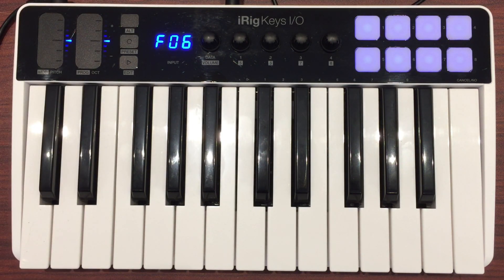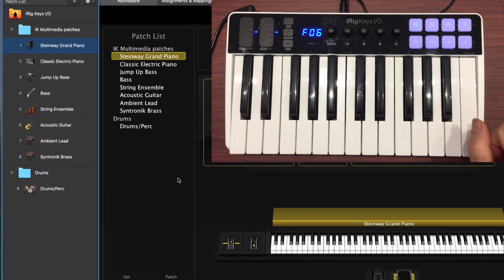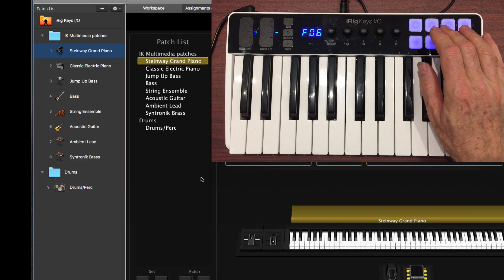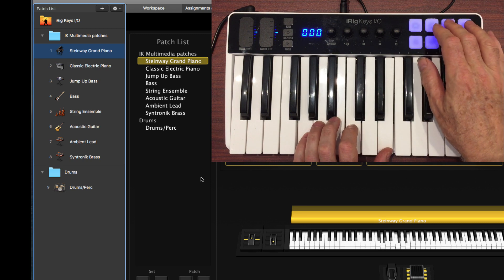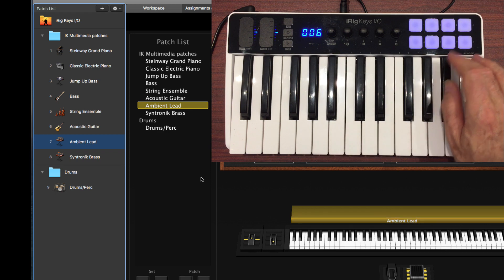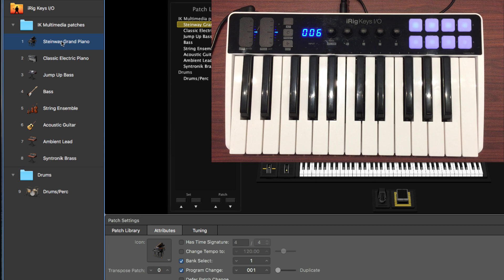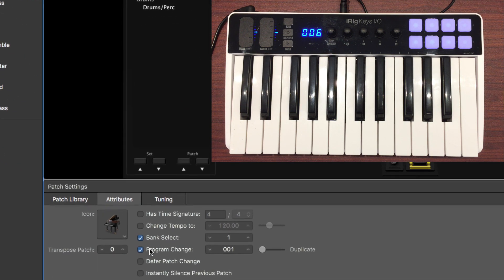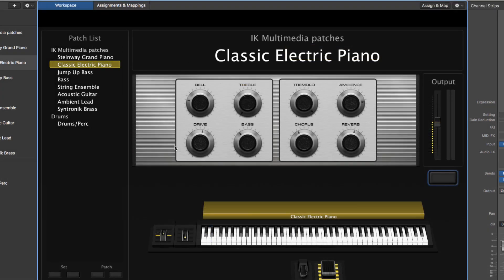Once you have preset F06 selected, the rubber pads numbered 1–4 and 5–8 will select your patches. If it's not working, hit the Inspector button, click on a given patch that's not being selected, go to the Inspector window and select the Attributes tab. Here you'll find the Program Change checkbox and the editable Program Change number.